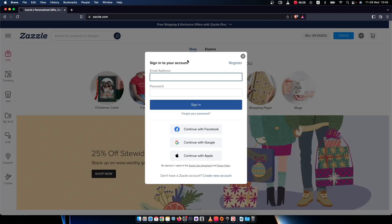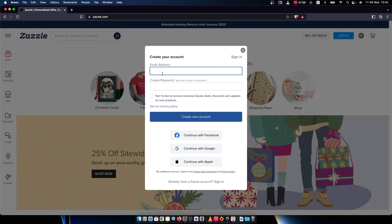And then on the bottom you should see don't have a Zazzle account, create new account. So you need to press on that.